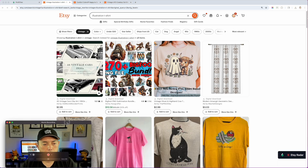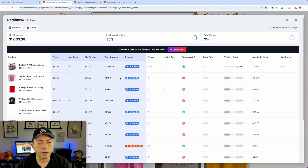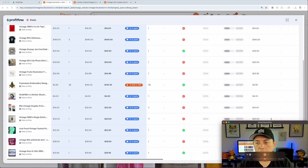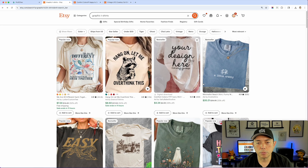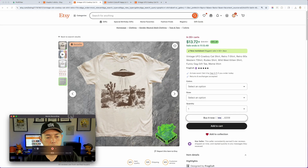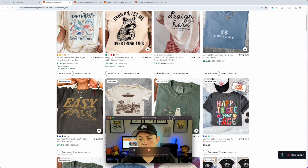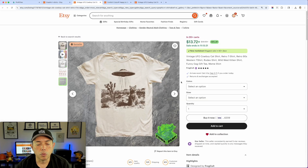You hit Etsy Radar again and it pulls up all the stats for the page you're on. You can see how many are in the cart, how many sold, and so on. Pretty simple and straightforward. Right now it works on the main search — I believe they're still working on making it work on individual shop pages. So the main search for graphic t-shirts with Etsy Radar is what works now. Let's take some of this information and I'll show you what I would do with it.